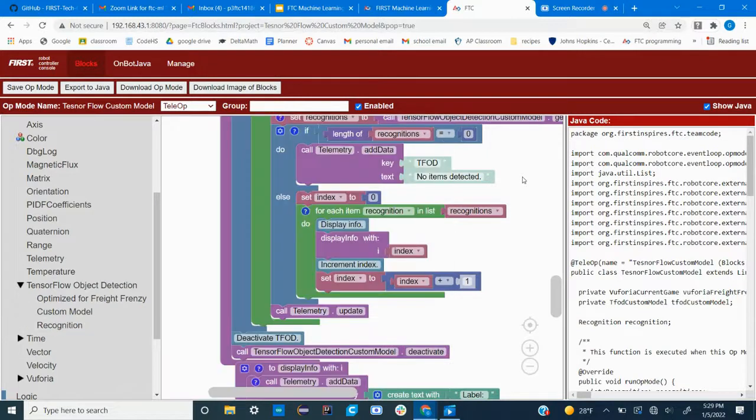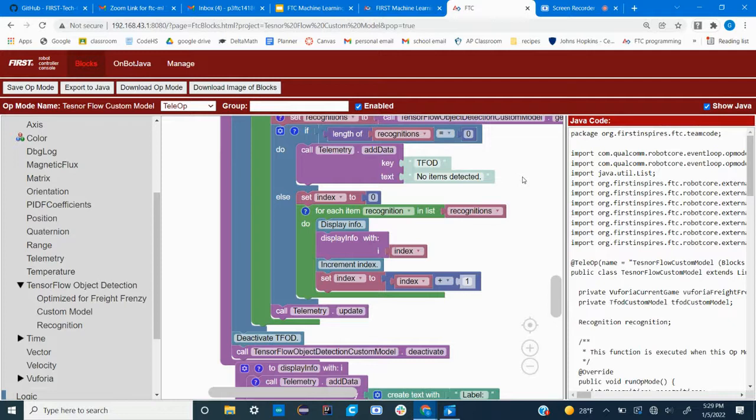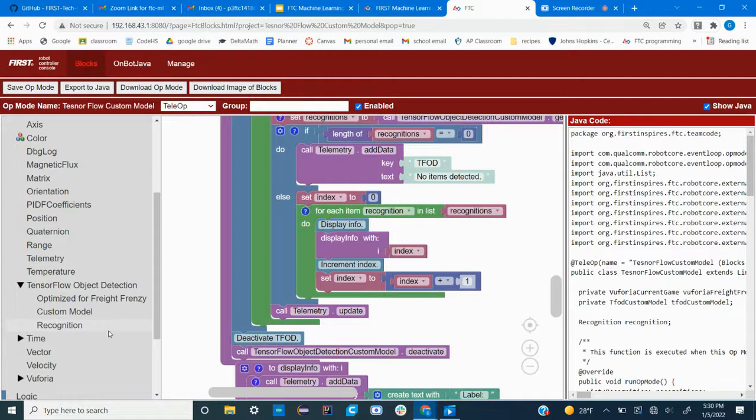So there's your blocks program to identify your TSE. A couple of possible ways that you can use this program in your autonomous setting, I can tell you what my team did.